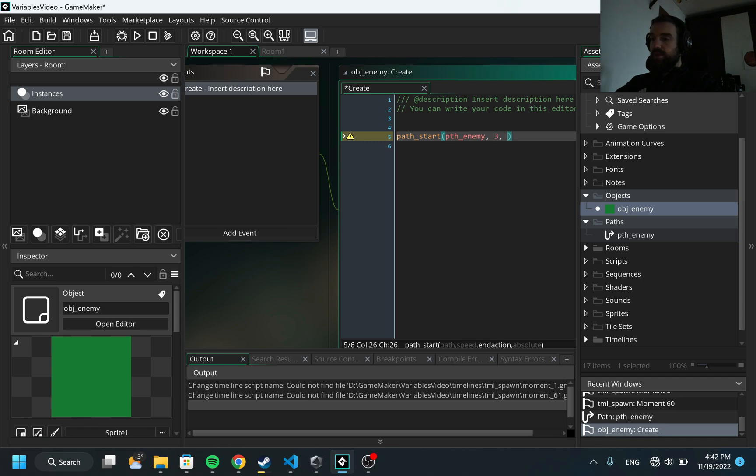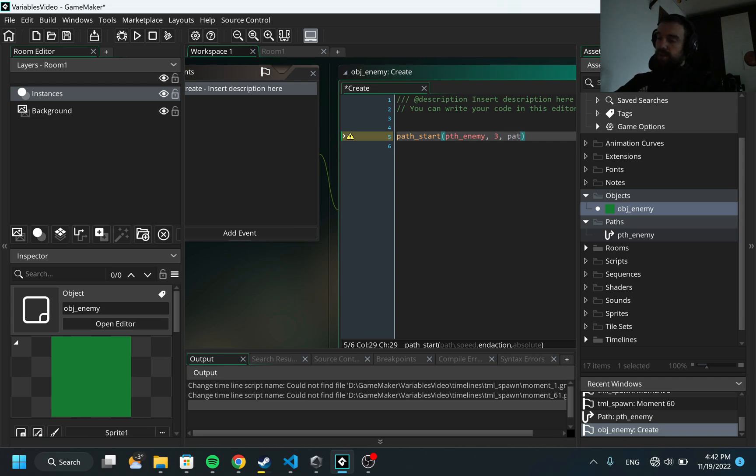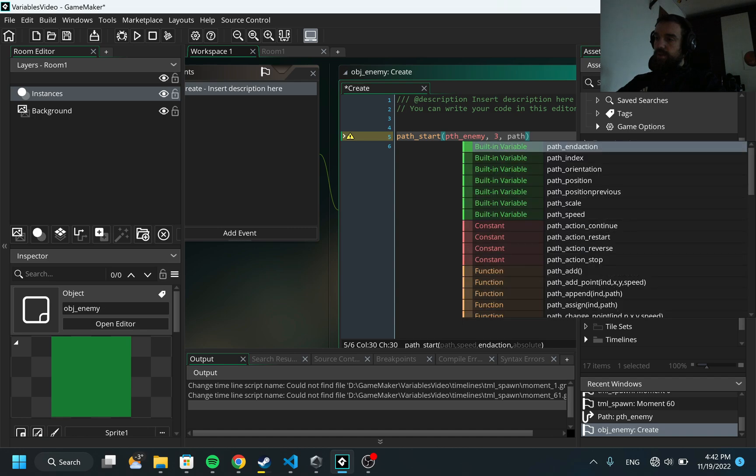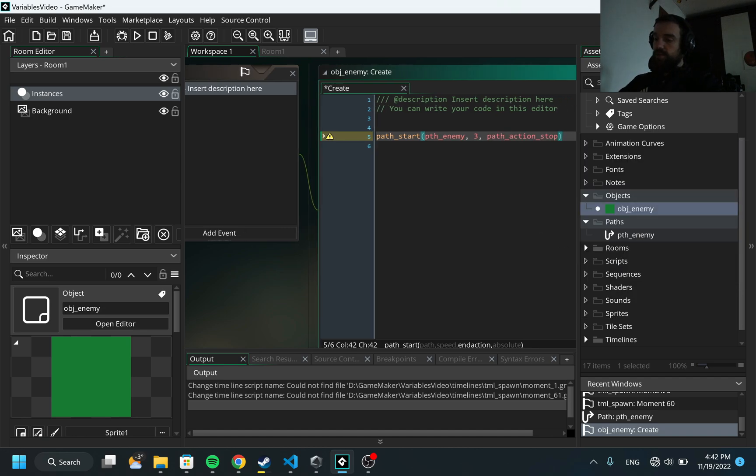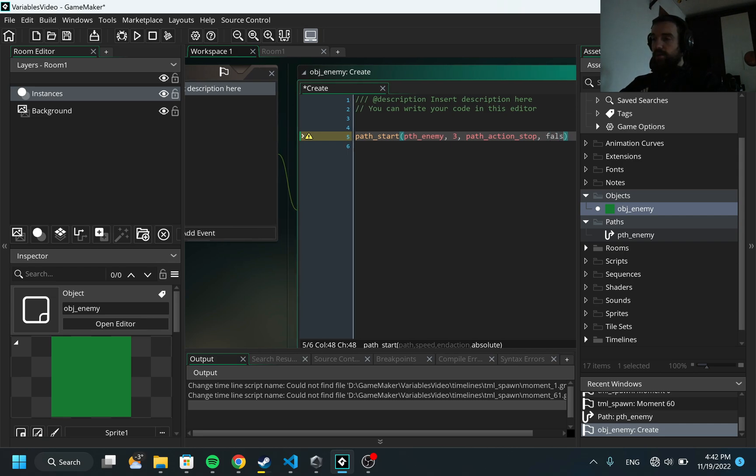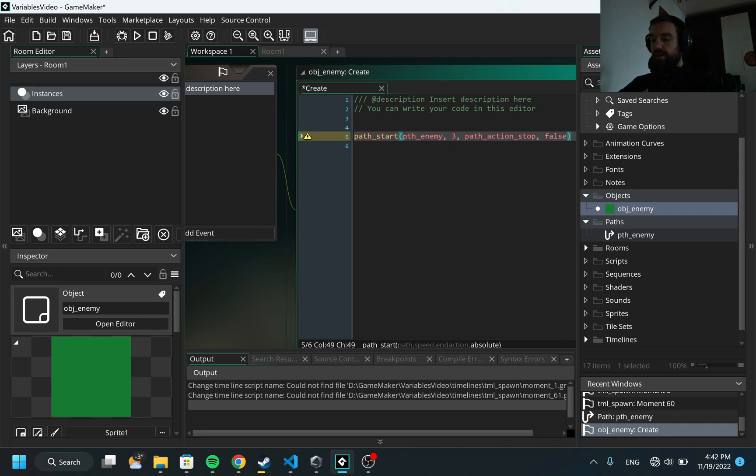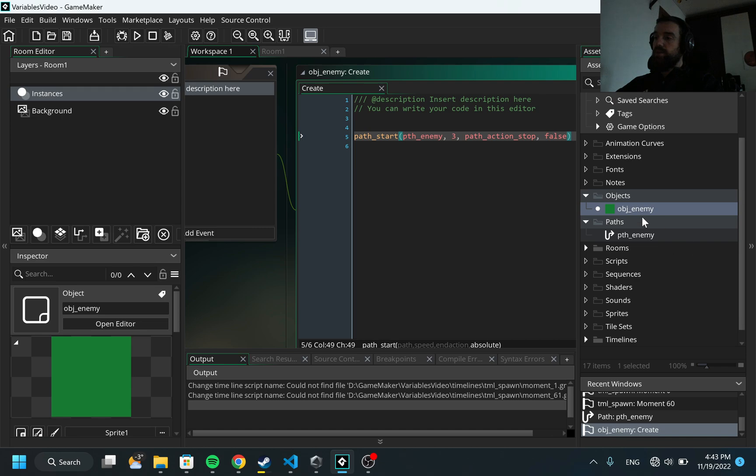Then I'm going to provide here what action are we going to take, this will be path_action_stop because we want to stop at the final position. And finally, this is absolute or not, I'm going to specify here false because I want for the path to start from the object, not from the coordinate on the map. We would need another object which will be responsible for spawning our objects, so I would call it object_spawn.